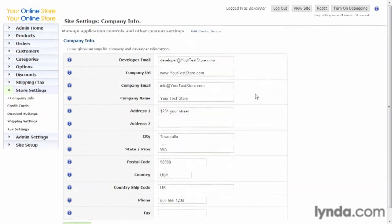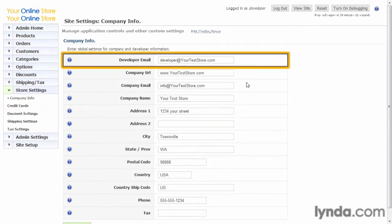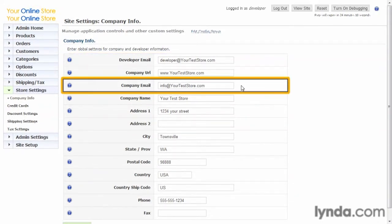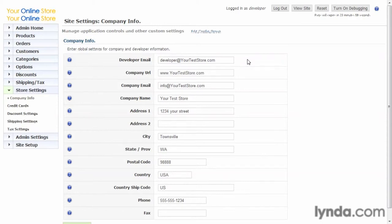One important thing to look at is the emails. There's two emails here: developer email and company email. The developer email is used when errors or something like that occurs and you want it to go to the developer. So if the developer is different than the person who handles the store, definitely enter their email here.